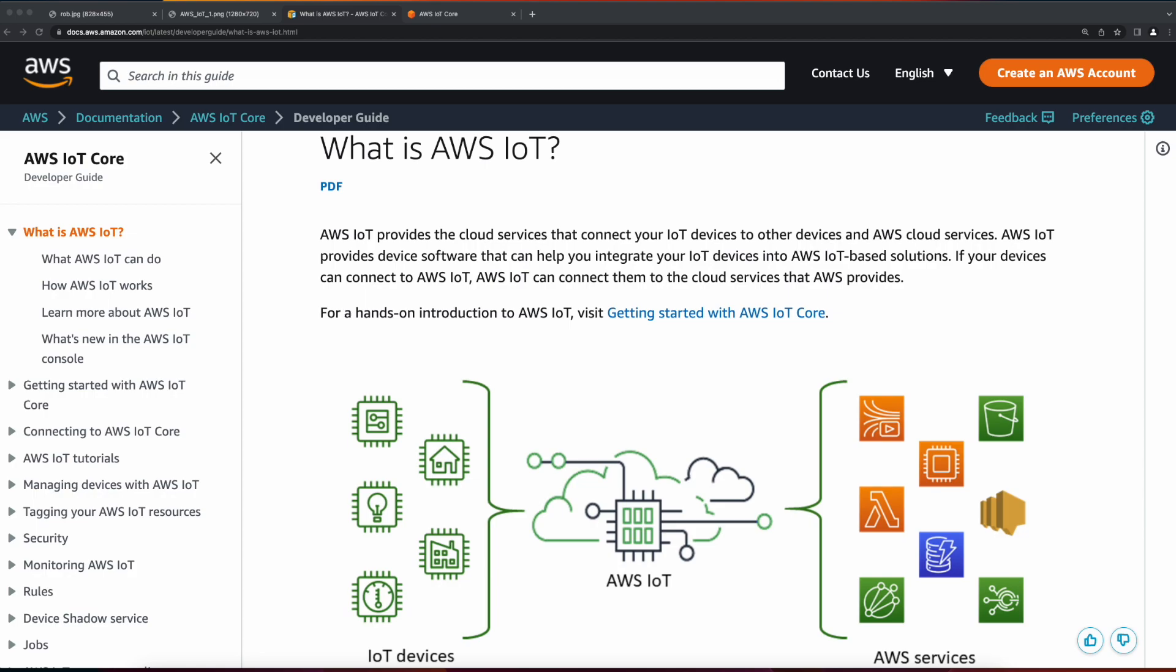The communication between the devices and AWS is bi-directional, so this allows you to send data from the device to AWS to store and analyze the data, as well as create applications that allow interaction with the devices through AWS.